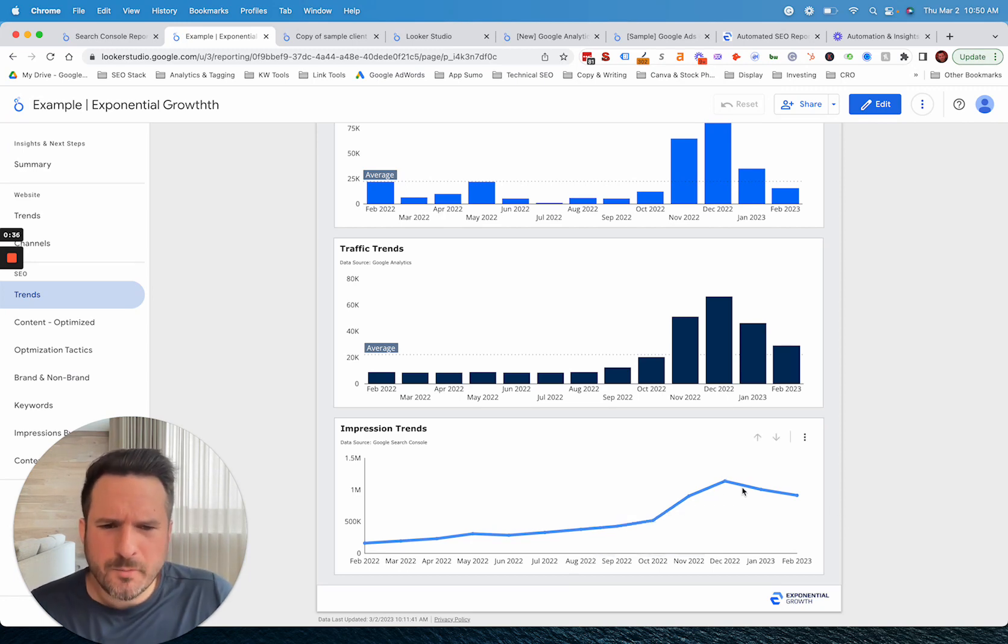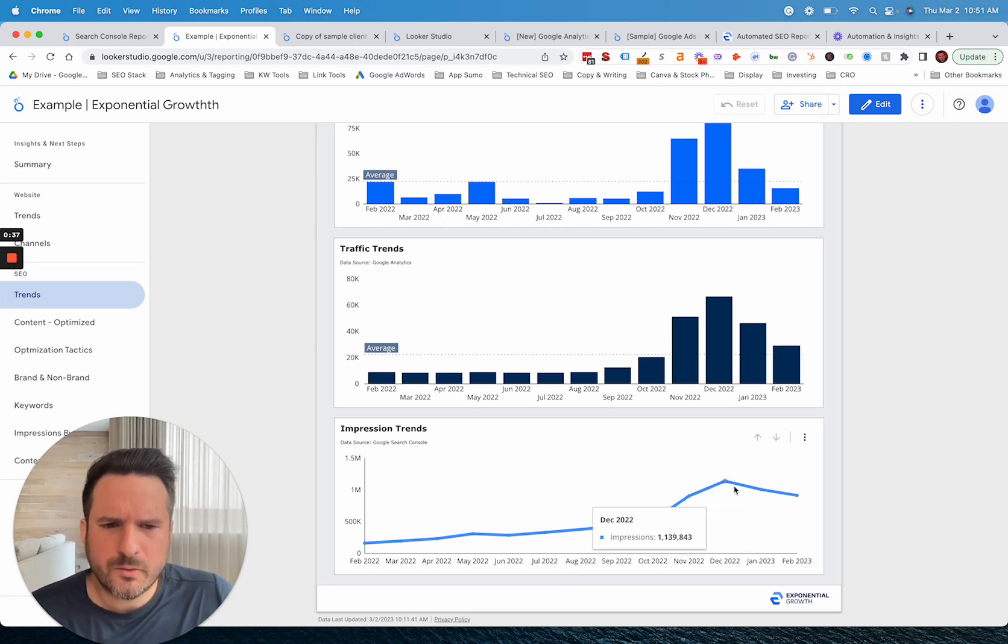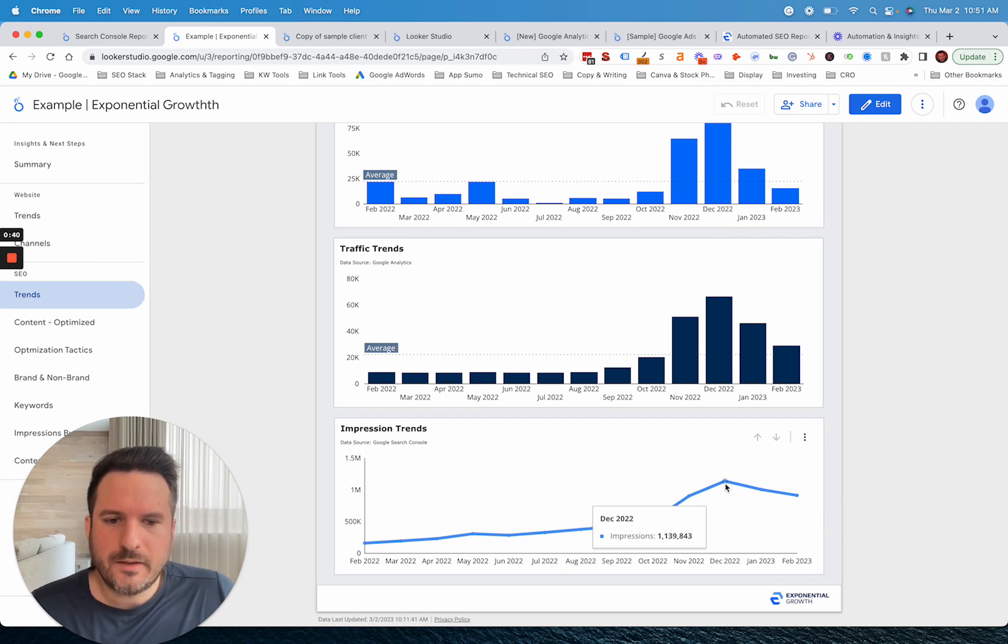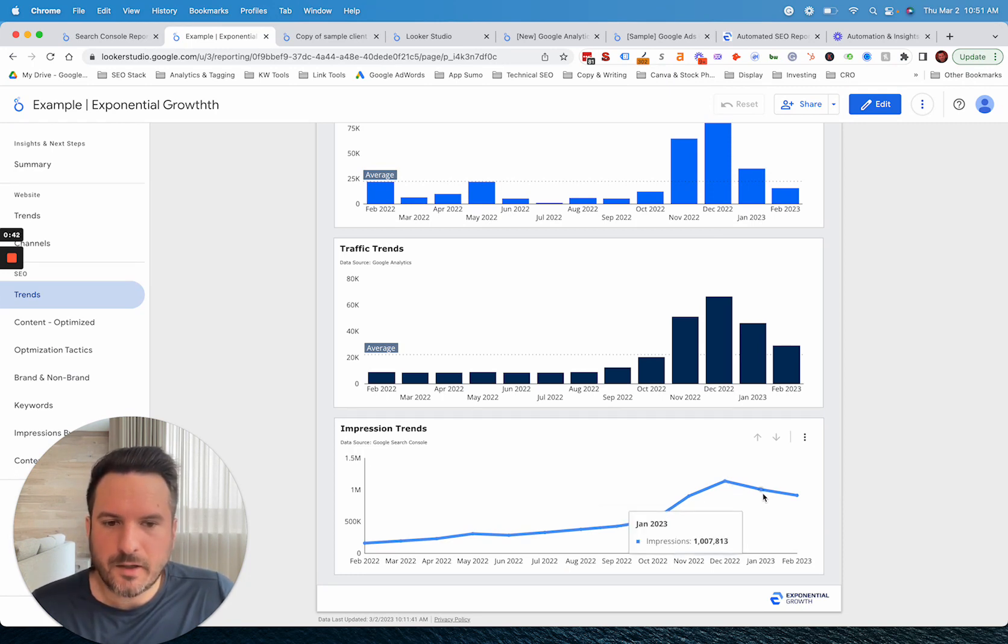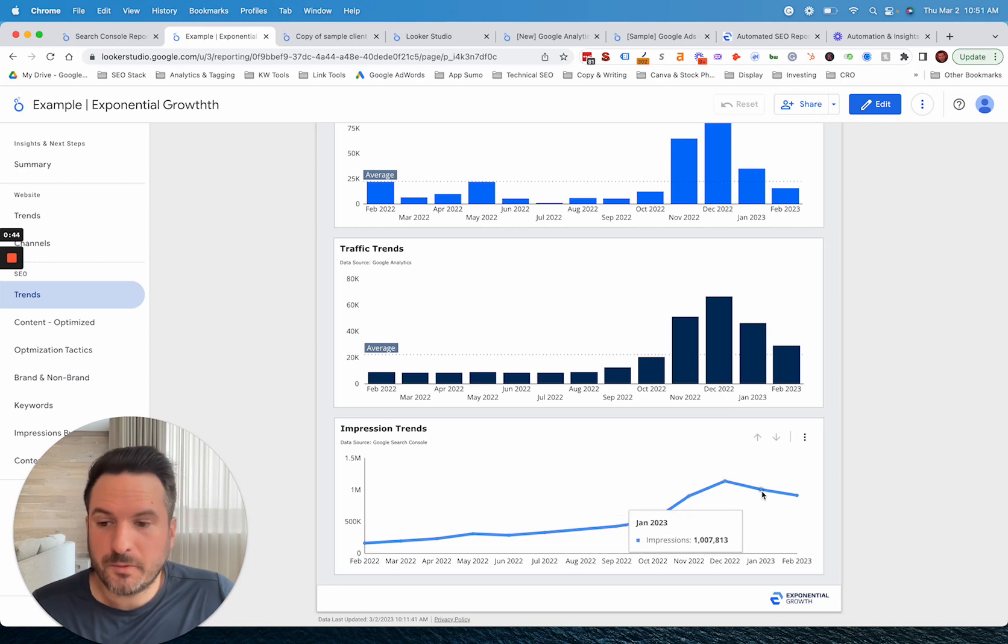And when you zoom in also, what you notice is in this case, we hit a new high point in December and then there was a decrease in January, but January was still our second best month we ever had.